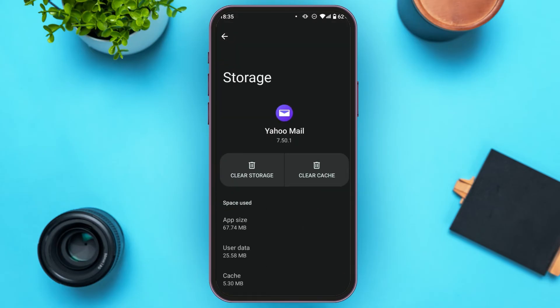Find the application Yahoo Mail and tap on it. You'll be led to this interface where you'll see two options: Clear Storage and Clear Cache. Tap on Clear Cache. After that, the cache will be cleared and your problem should be fixed.